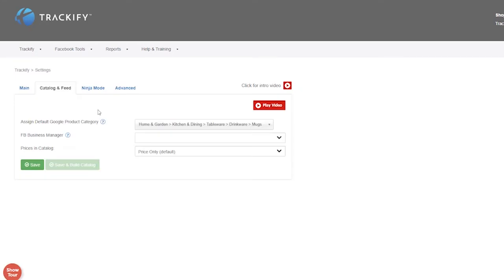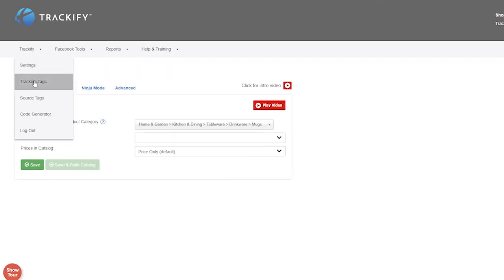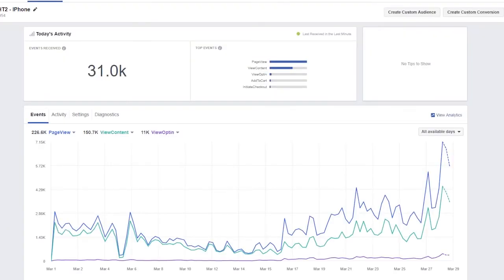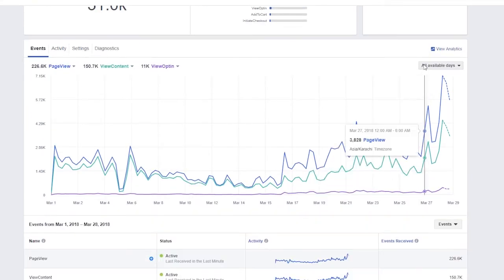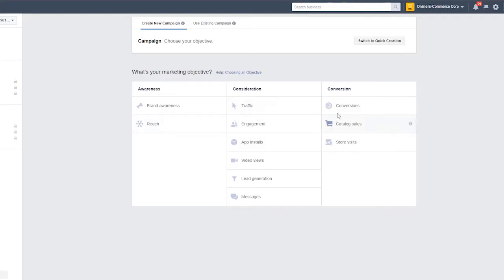The feature James loves the most is the built-in Tag Manager, which allows him to optimize his pixel for a particular target audience by using tracking tags. With that, James can get more conversions by keeping his pixel data clean and relevant.